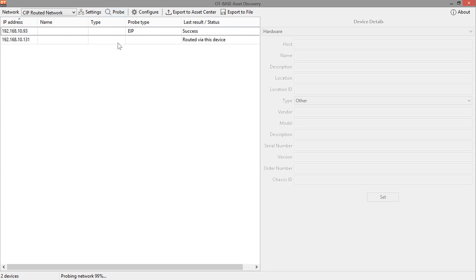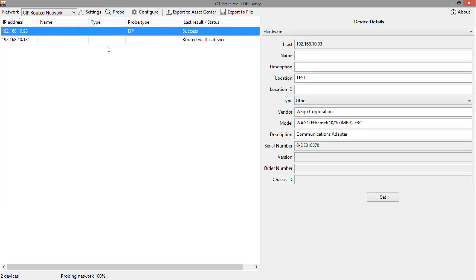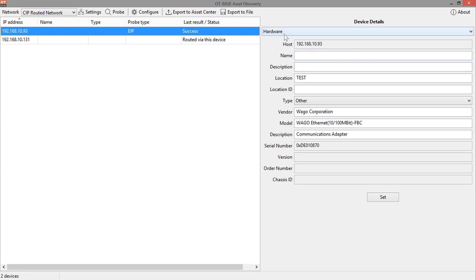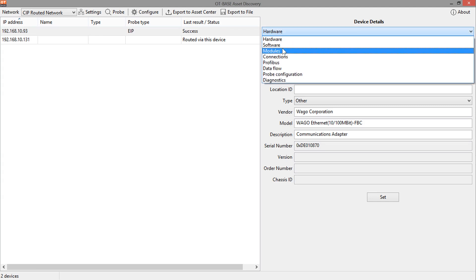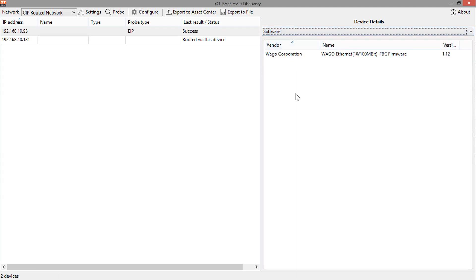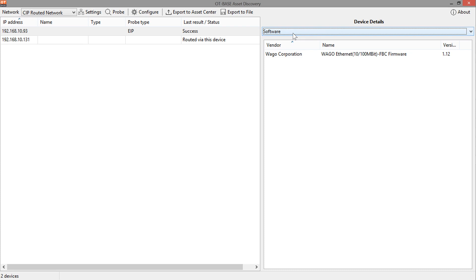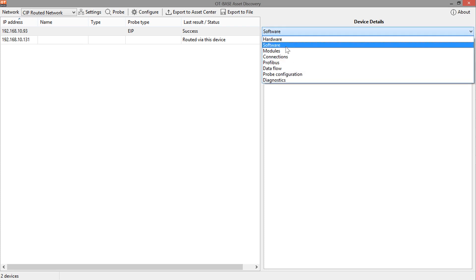So, now we see the result that we have identified one other device in that remote network and there actually is only one other device because this is just a very small test network. In your environment it could be hundreds of devices that are identified behind an Ethernet IP capable PLC and in our case it's just this one device. And we can again verify the correctness of the data. This all makes sense.